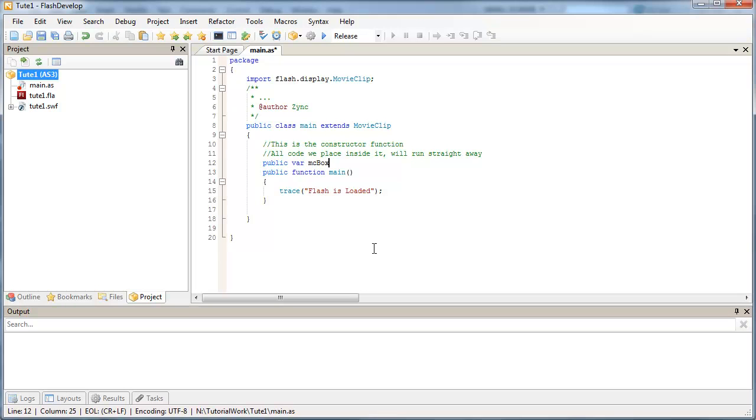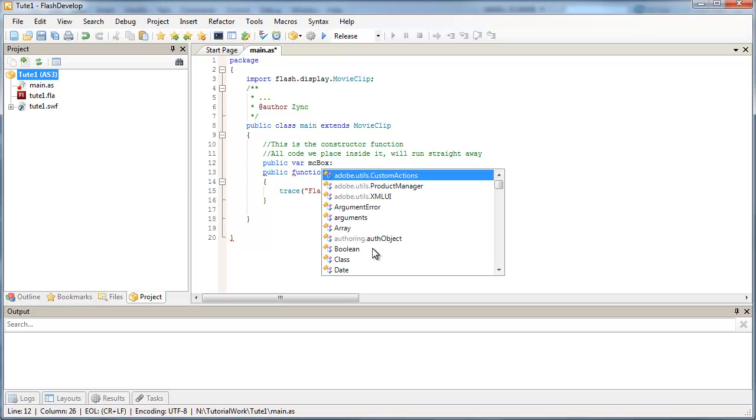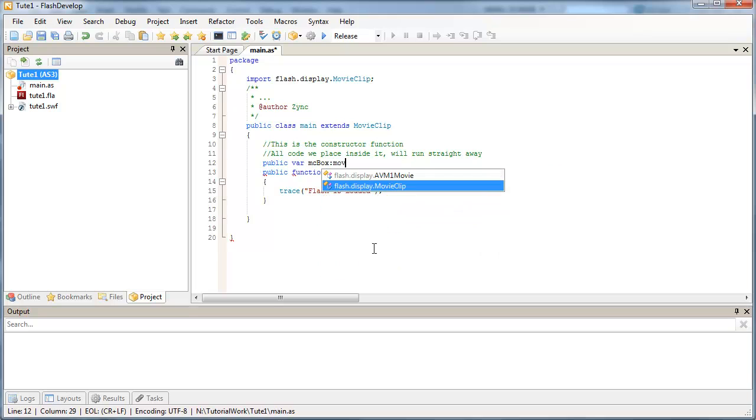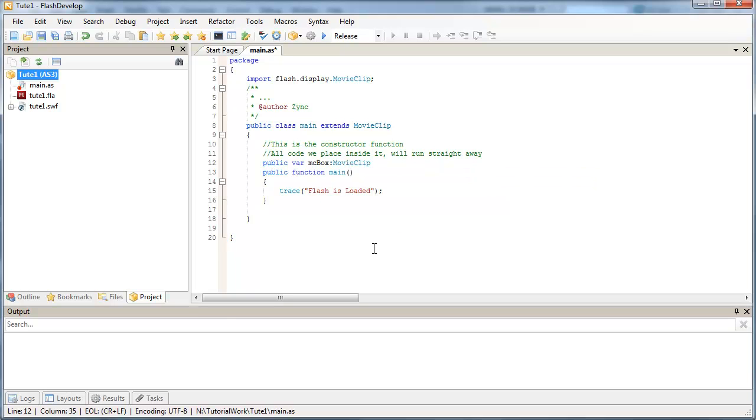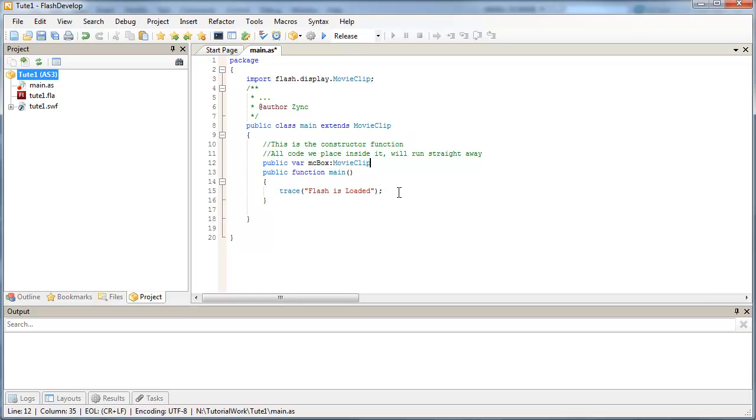And I'm going to datatype that with colon to movie clip. So anytime I type MC-box in my code, it's going to show me all the properties and methods I can run with a movie clip type object.